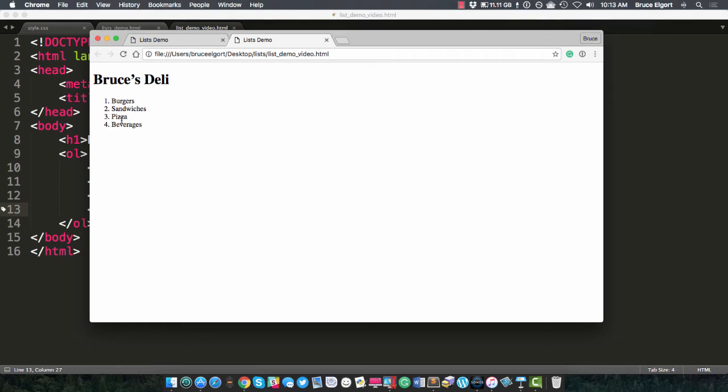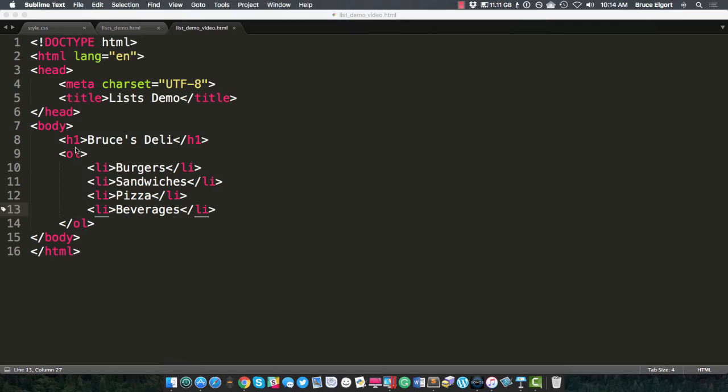So let me save that and preview it in my browser so you can see what it's going to look like. And there I have Bruce's Deli. I have four items: burgers, sandwiches, pizza, and beverages. That's what we wanted.